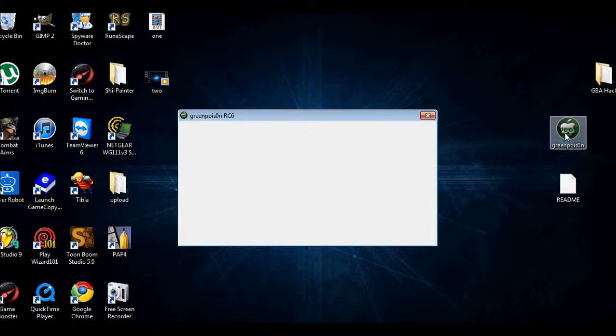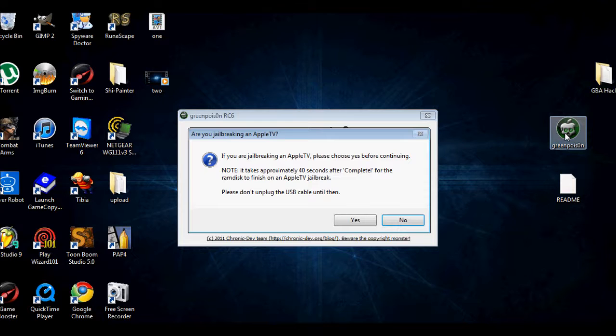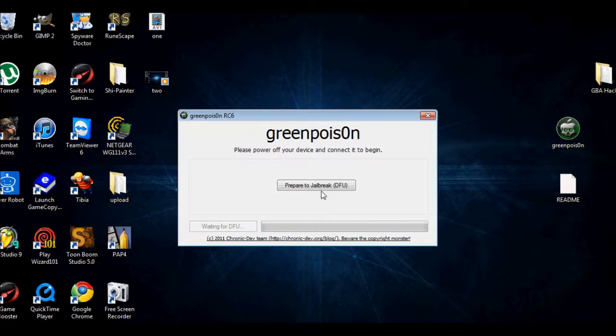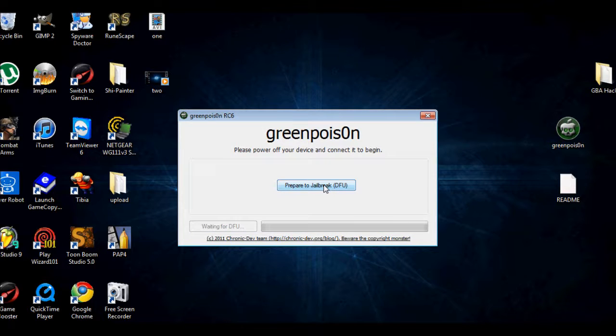Okay, hold on. Okay, so hold the power button.